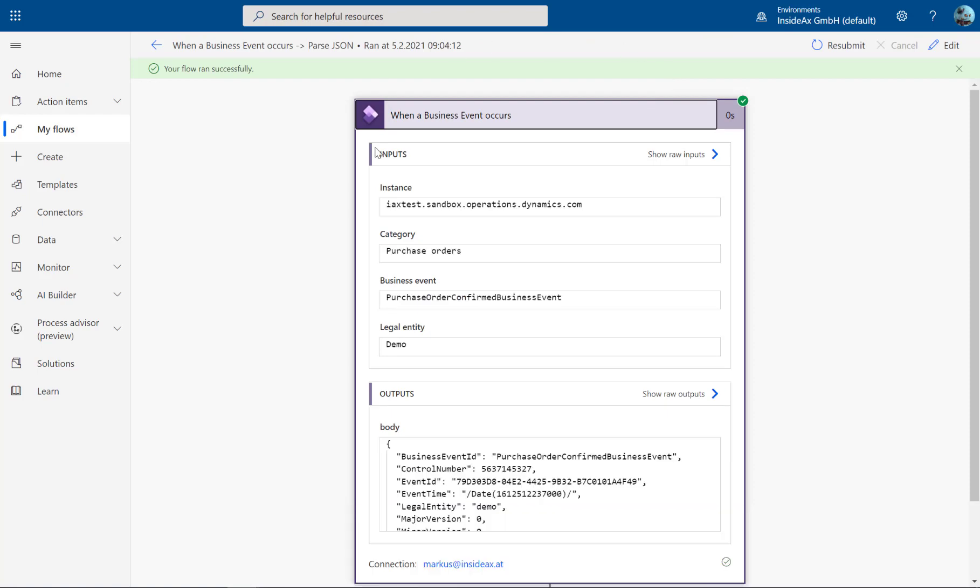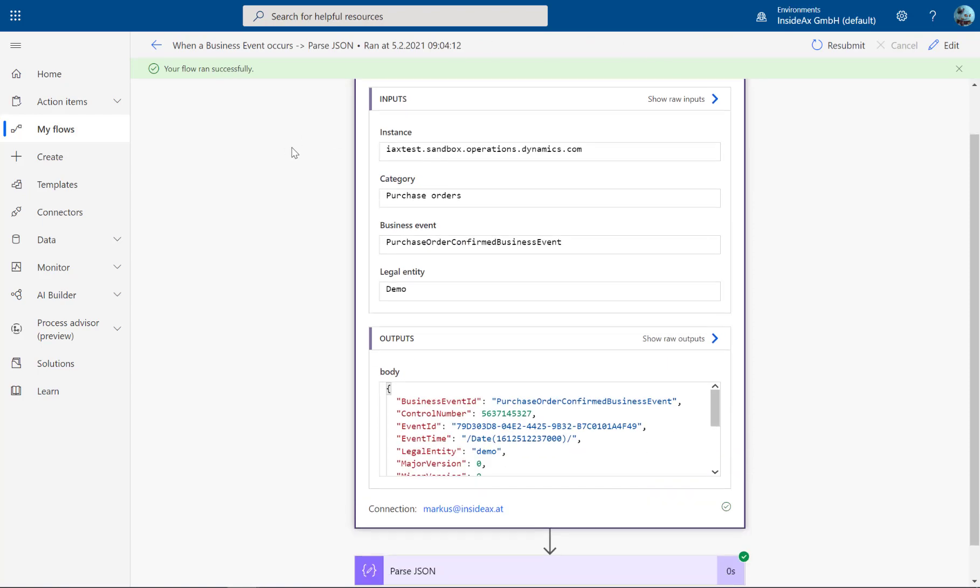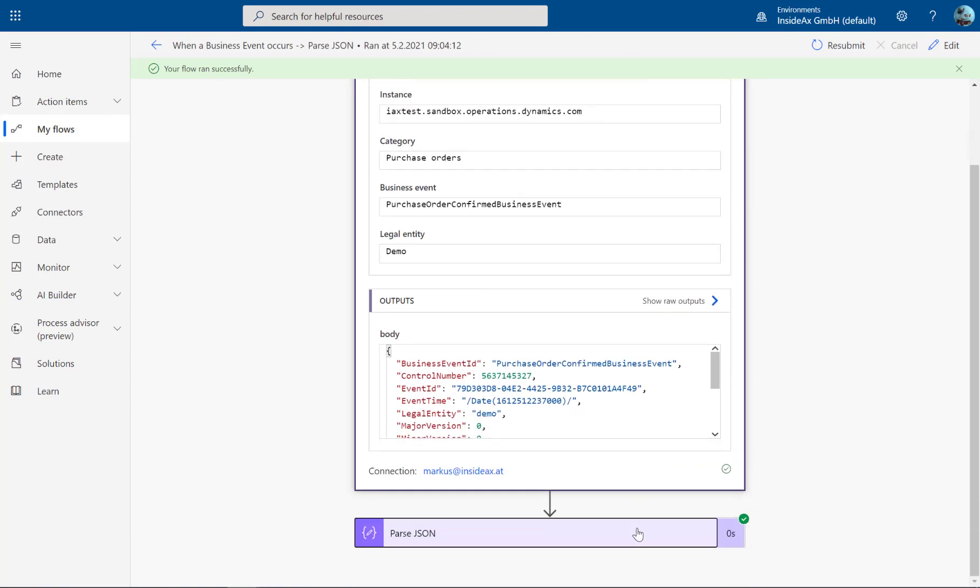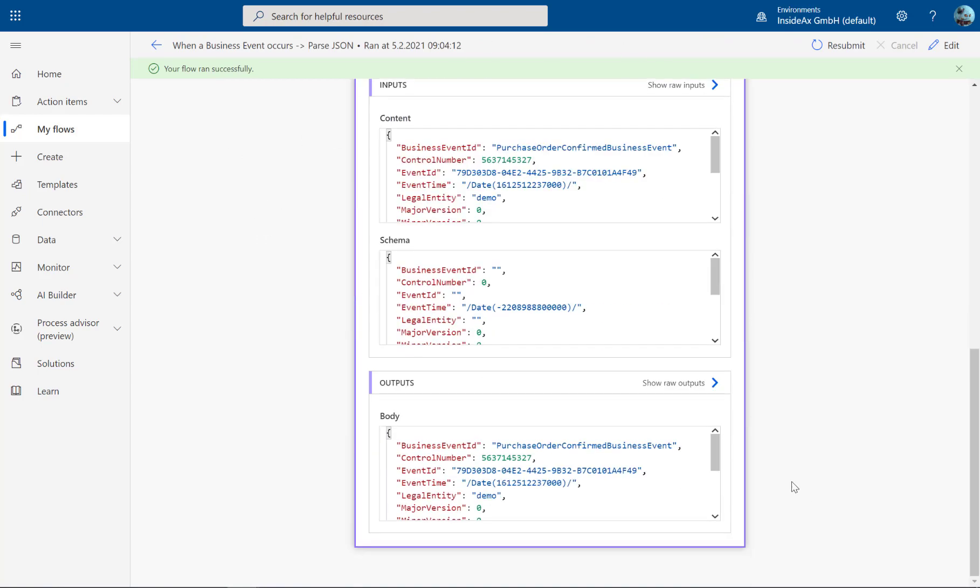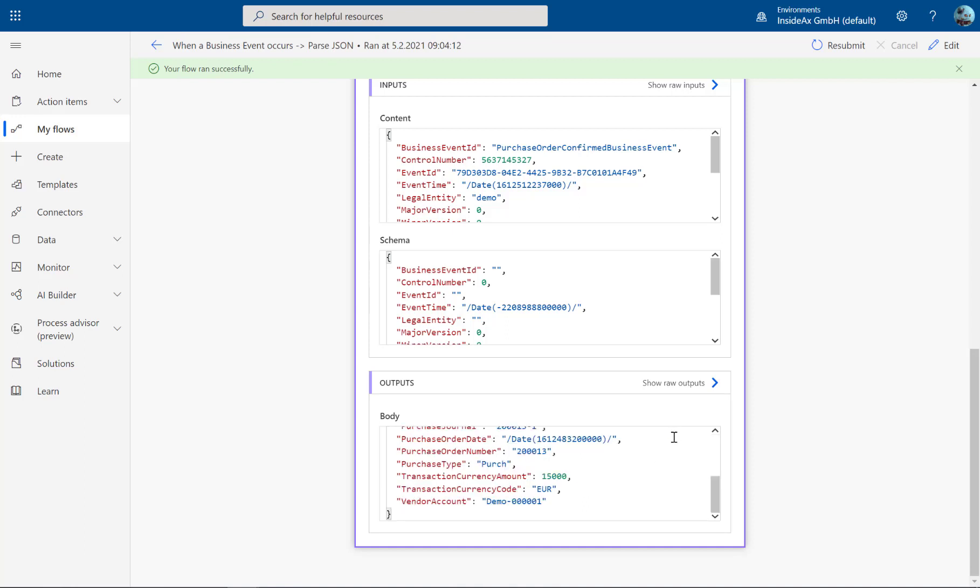And when we go to the details, you see the business event has been triggered and flow was able to parse the result. And we see here this information. What happened.